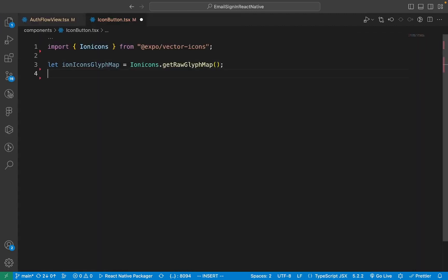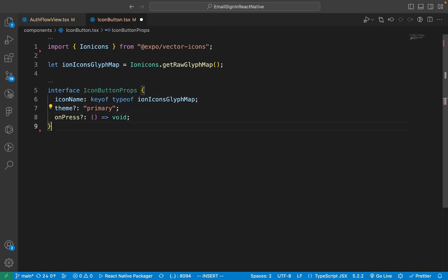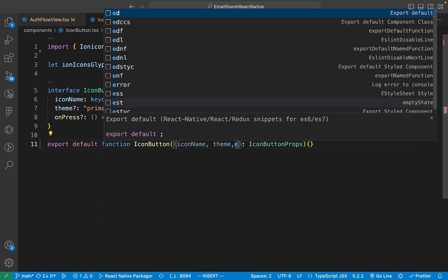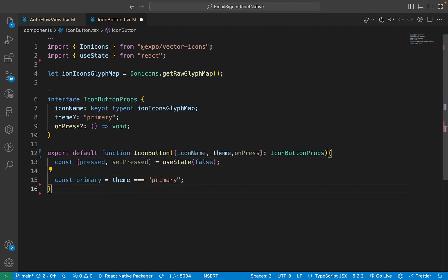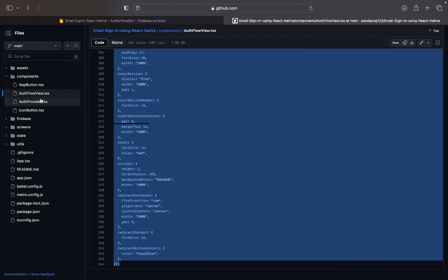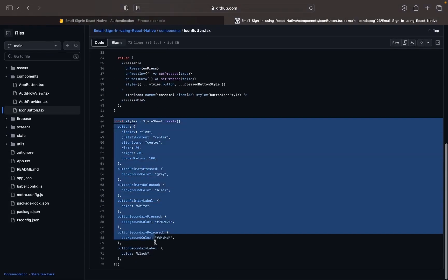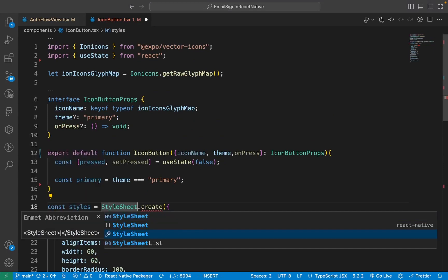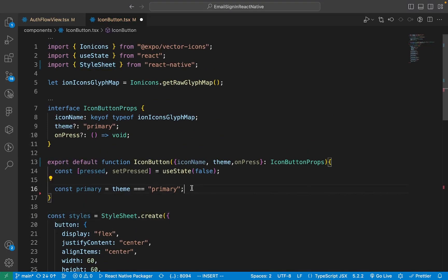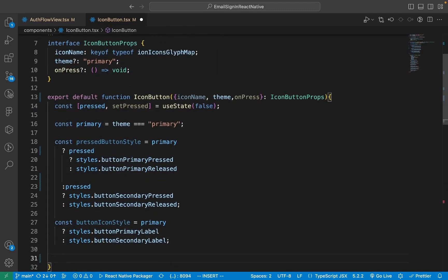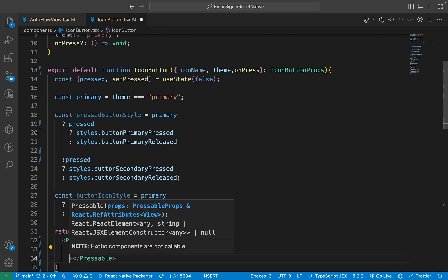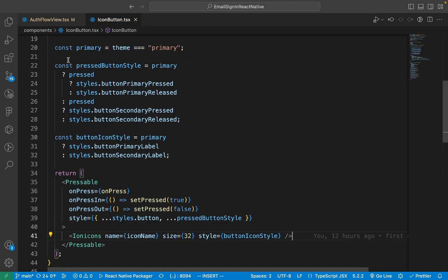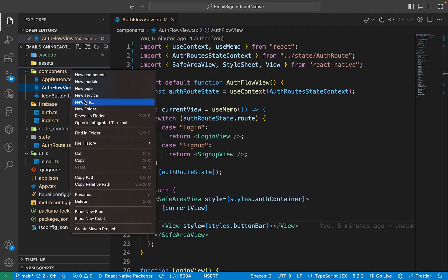Now in the components folder create a new file called iconButton.tsx. Use the IonIcons.getRawGlyphMap function to get all the possible icons that IonIcons has. Create an interface called IconButtonProps, then create a component called IconButton and give it the properties of IconButtonProps. Now create a stateful property called pressed. Open up iconButton.tsx in GitHub, copy the styles and paste them into the file in VS Code. Make sure to import the StyleSheet interface from React Native. Now add a pressedButtonStyle and a buttonIconStyle property — these will determine the style of the button. In the markup, add a Pressable because we want to customize the button, then add the IonIcon inside of the Pressable.